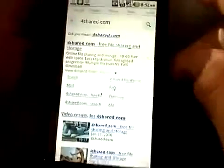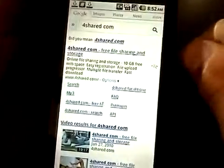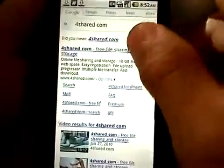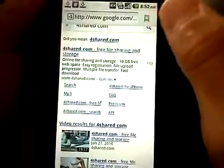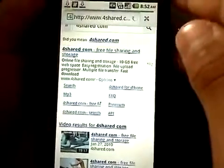It's right there for me — FullShared. Click on the first one where it says Free File, Sharing, and Storage.